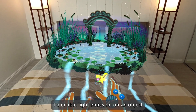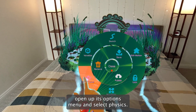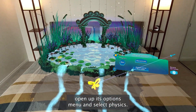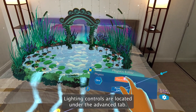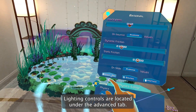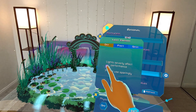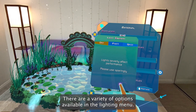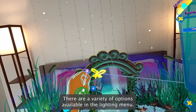To enable light emission on an object, open up its options menu and select physics. Lighting controls are located under the advanced tab. There are a variety of options available in the lighting menu.